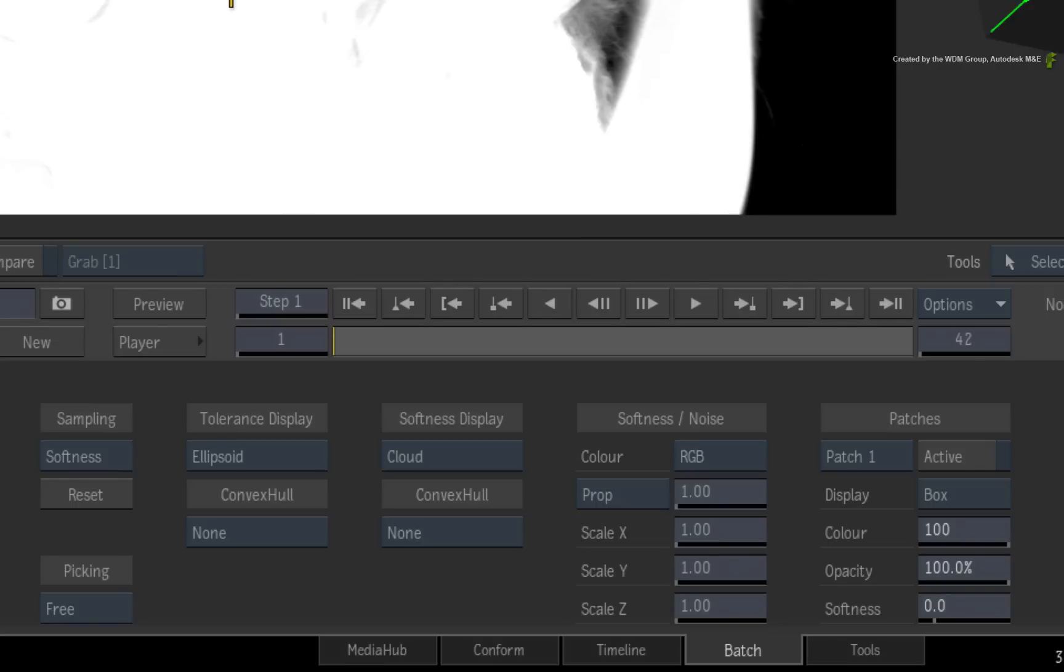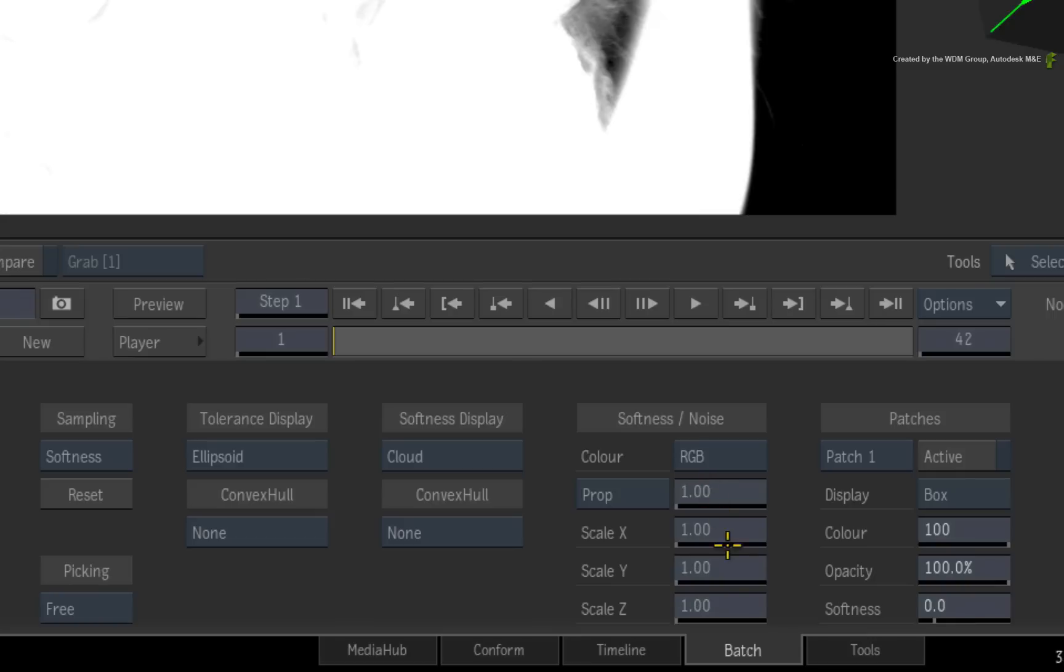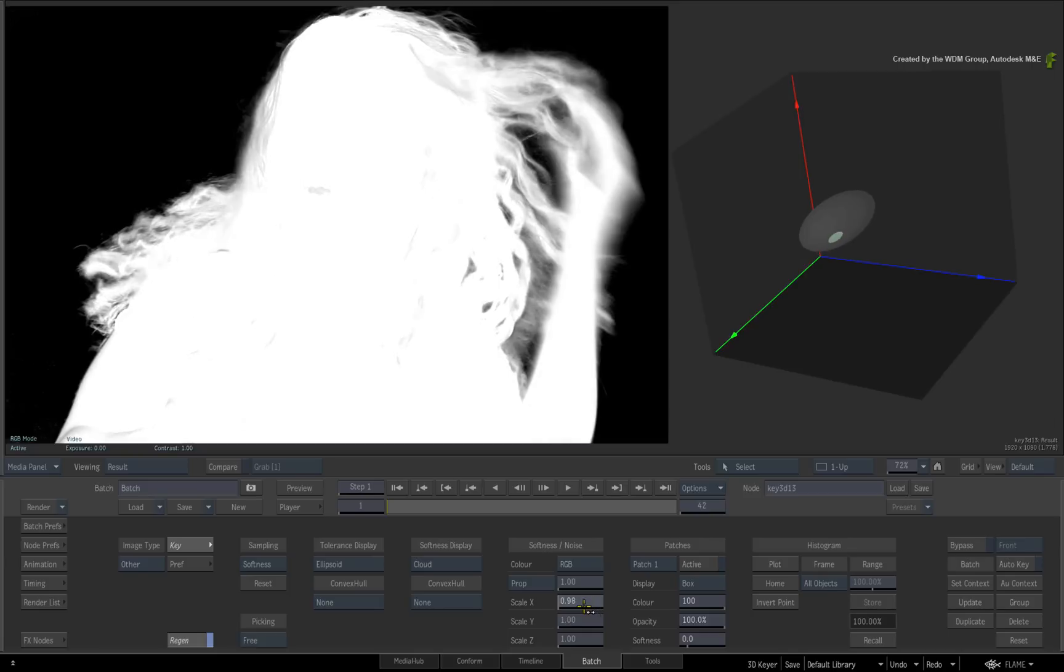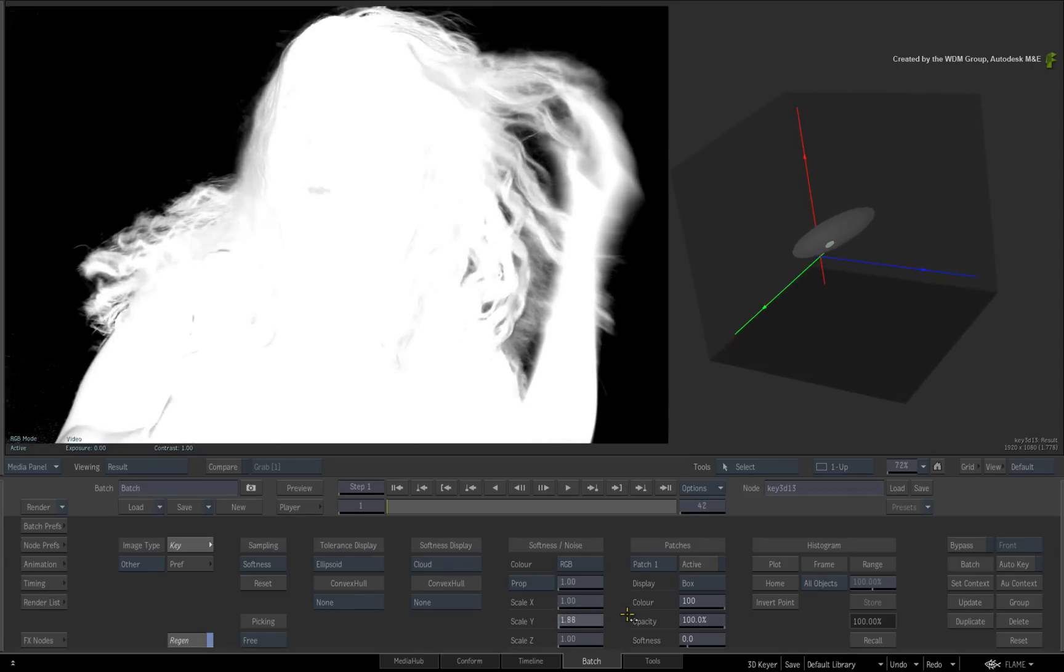Or under the softness controls, you can proportionately scale the softness using sliders. There are also individual scaling sliders to grow the softness element in X, Y and Z which will affect more red, green or blue colors.